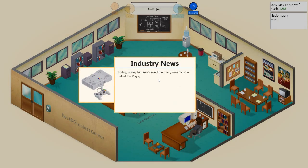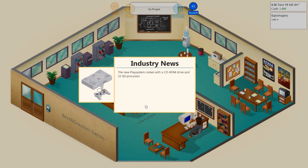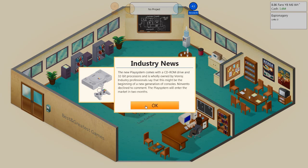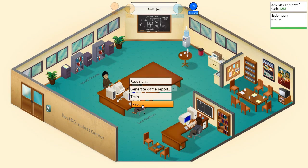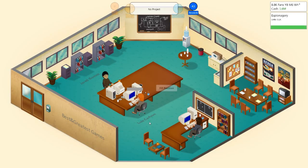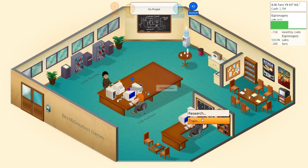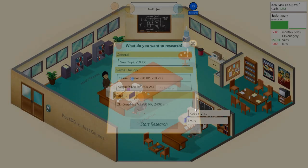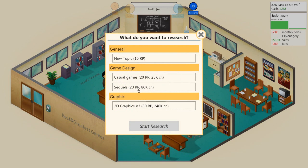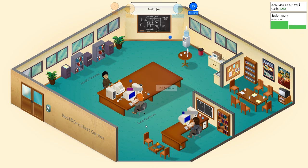All games, you can go fuck yourself. Vonnie has announced a very own console called PlayStation. Play system. The new play system comes with a CD-ROM and 32-bit processors. Industry professionals say this might be the beginning of a new generation of consoles. We need a game report. We need a fucking game report right now. What did we do badly? Espionagerie, oh my God. What did we do? What have we done? New research available sequels. Nalzy, you know what to do. Research sequels because we need a sequel right now.